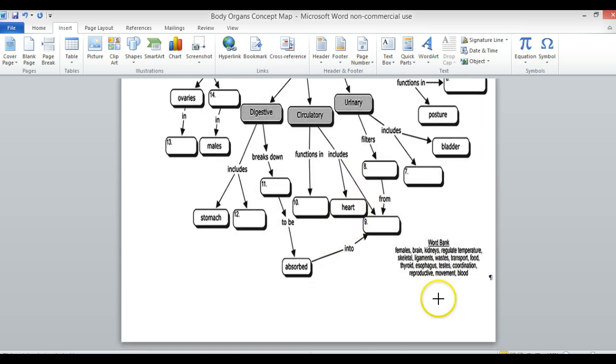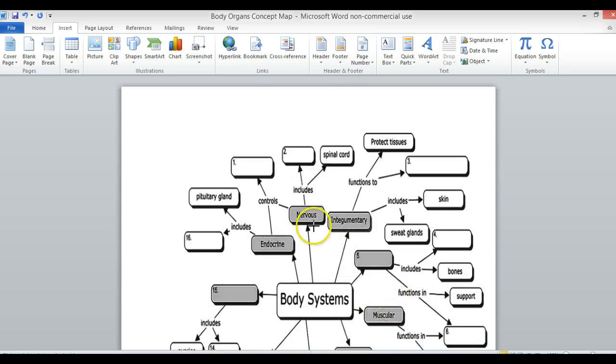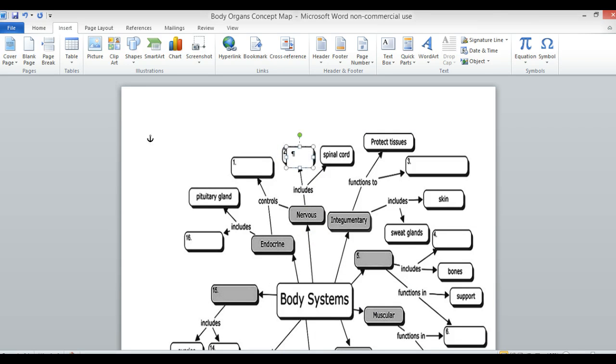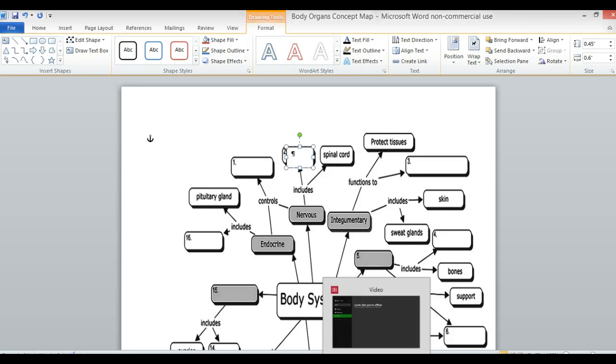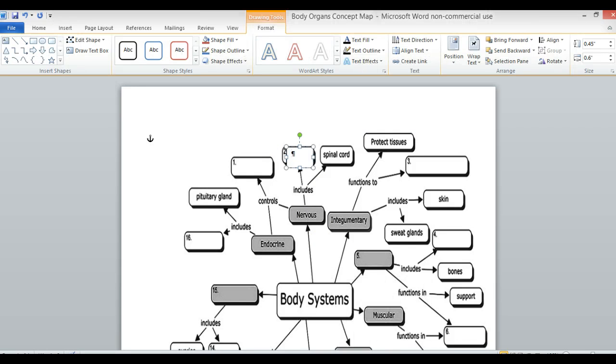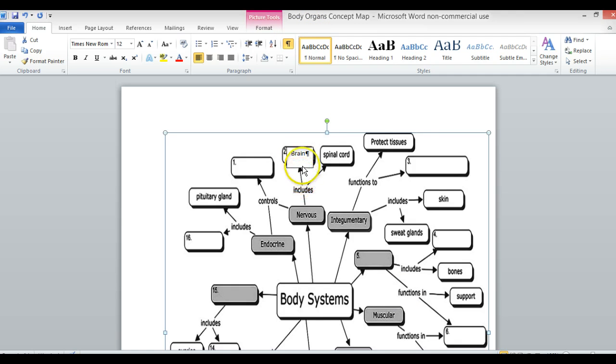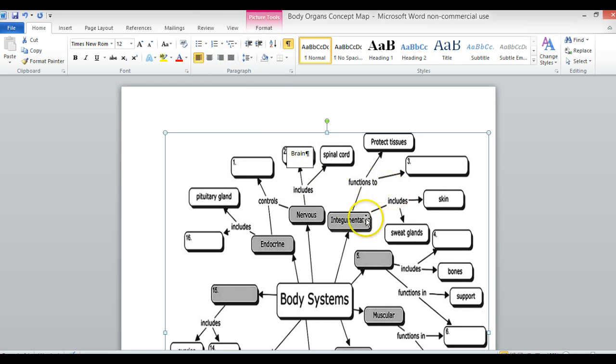So I'm going to draw a text box and type in 'brain.' I click off, and there is my text box inserted. I can do that. Let's do another one.